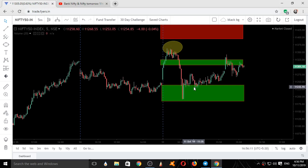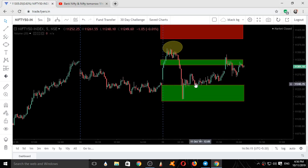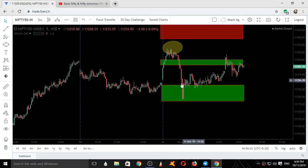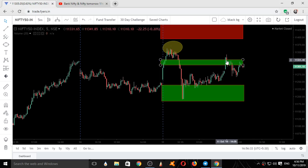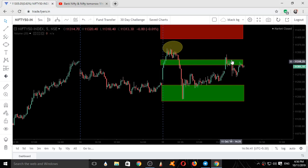Again when it came down, it started settling over the upper level of the demand zone. It held there for around twelve five-minute candles — approximately one hour — taking support on the upper end. It then settled and went up again. When it went up, it went till our supply zone, took support on the lower end, and got breached, coming back down.